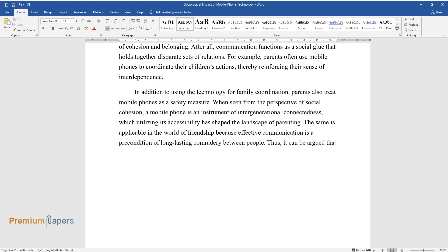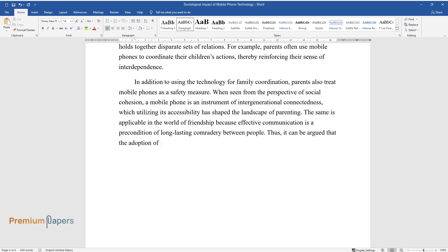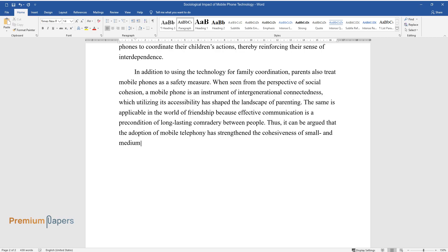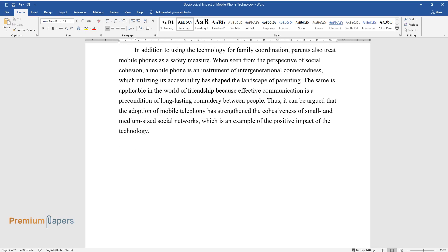Thus, it can be argued that the adoption of mobile telephony has strengthened the cohesiveness of small and medium-sized social networks, which is an example of the positive impact of the technology.